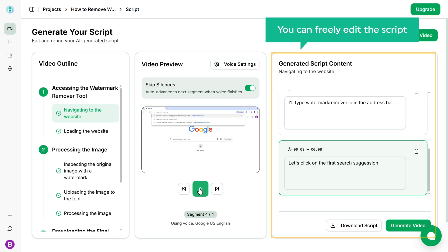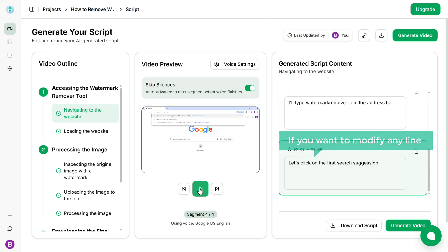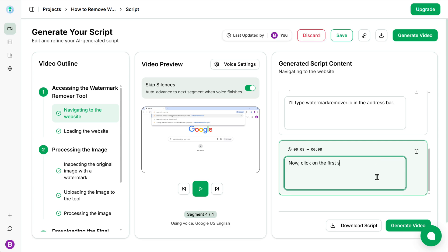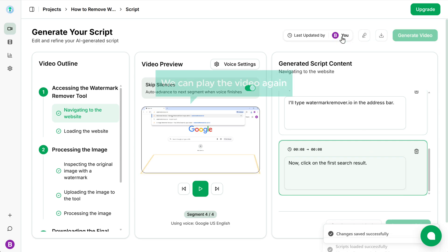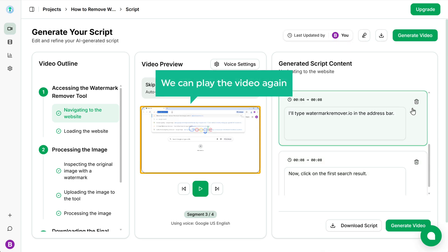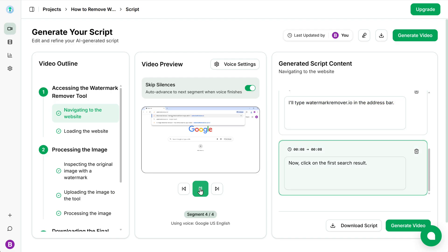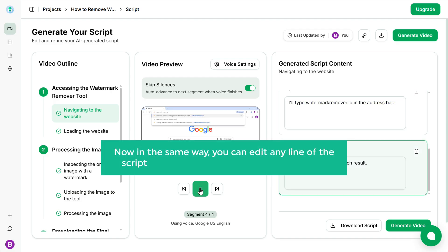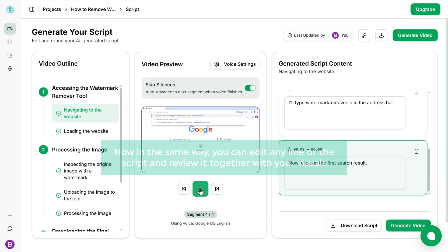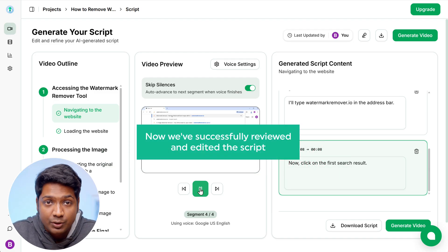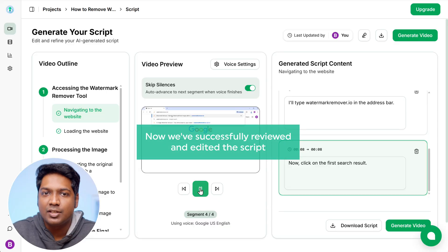At this stage, you can freely edit the script. If you want to modify any line, just click on it and make changes to it. Once you're done, click save. And now if we play the video again, I'll type watermarkremover.io in the address bar. We can hear the updated line instantly. Now in the same way, you can edit any line in the script and review it together with your visuals. So now we've successfully reviewed and edited the script,